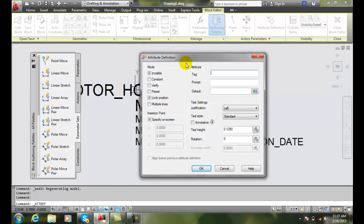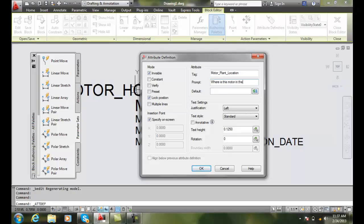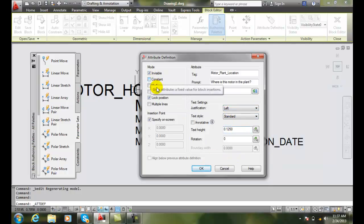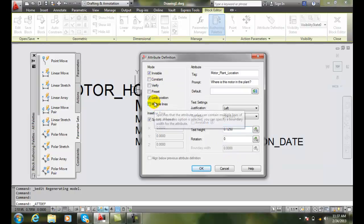Let's call it Motor Plant Location. So where does this motor reside in the plant? And a default - we won't give it a name. We go down and justify everything. I'm going to be left justified, eighth inch, etc. I'm going to make it invisible. I'll lock the position.